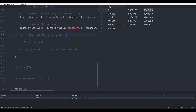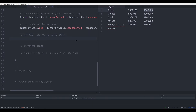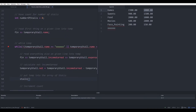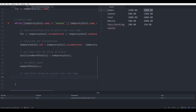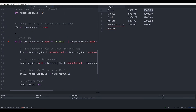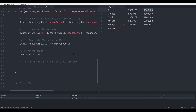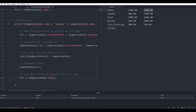Now we have to put the temporary store into the array of stores. We're going into the array — the name of the array is stores — and going into the location numberOfStores, and we are setting that to the temporary store. Now we have to increment the count: numberOfStores++. The last thing we do before we exit the loop is read in the first thing on the next line into the temporary struct — the same thing we did before we started the while loop.